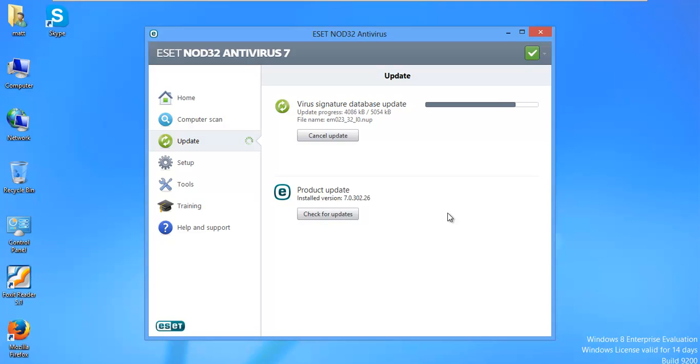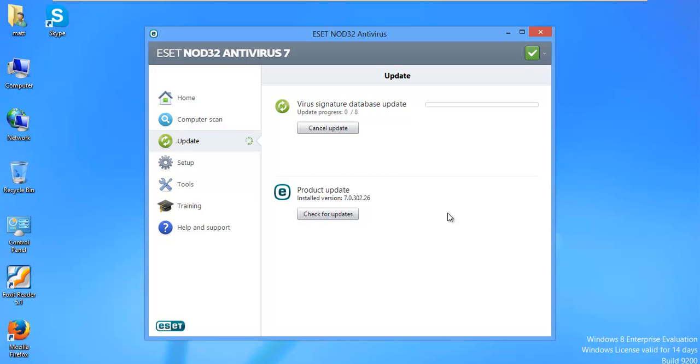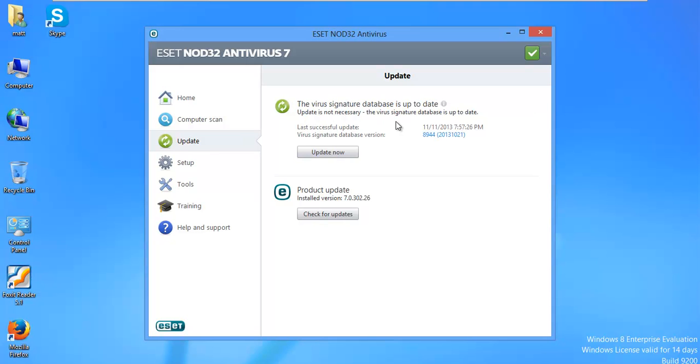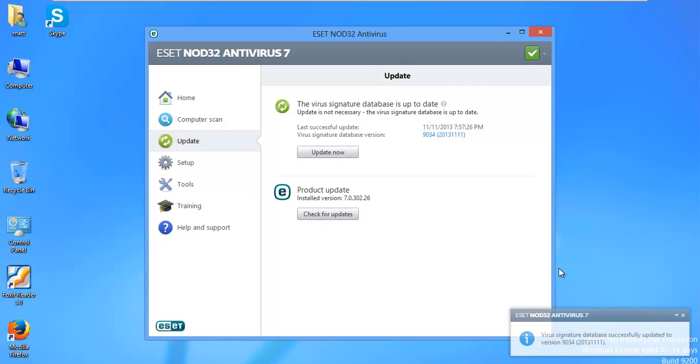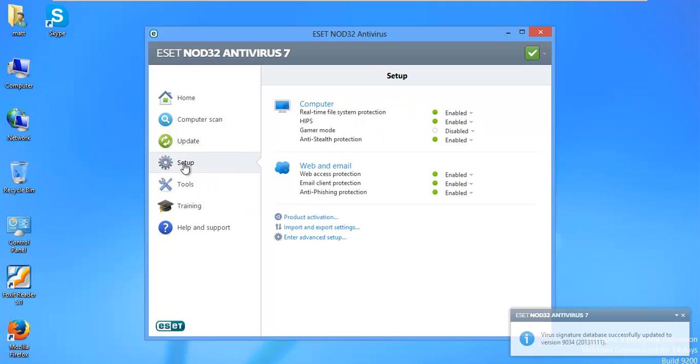The next ESET NOD32 video will be NOD's prevention abilities, how well it can prevent your PC from getting infected. It's already done. Update is not necessary. It's already up to date. We get a little message saying we're up to date now. So now let's go ahead and jump right into how we should configure this guy.